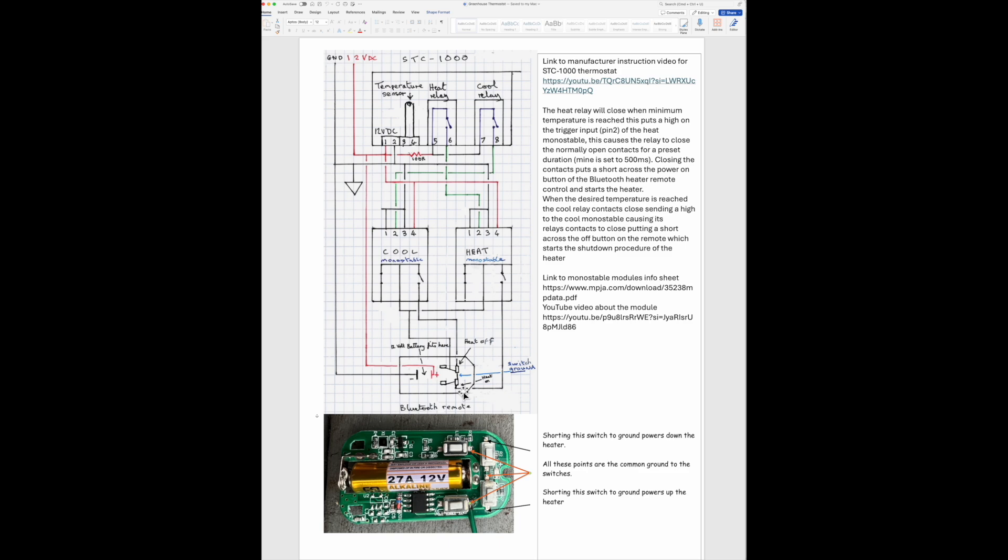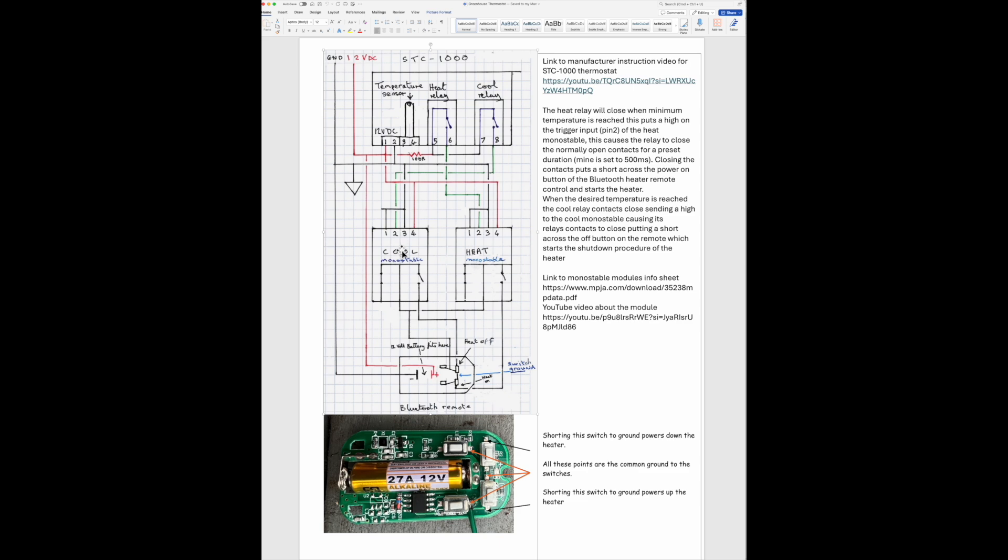Going back to the switch-off circuitry, the heat relay after about a one degree rise in temperature actually opens. Then when the temperature gets to the desired level, around about 11.5 degrees, this relay closes which then sends 12 volts to the input of the cool monostable, which does the same thing as the heat monostable. It produces a half second pulse, closing that relay and shorting out this button and initiating the cool down process. The fuel's cut off and the fan keeps blowing until the temperature of the combustion chamber reaches a safe level before the power is completely switched off.